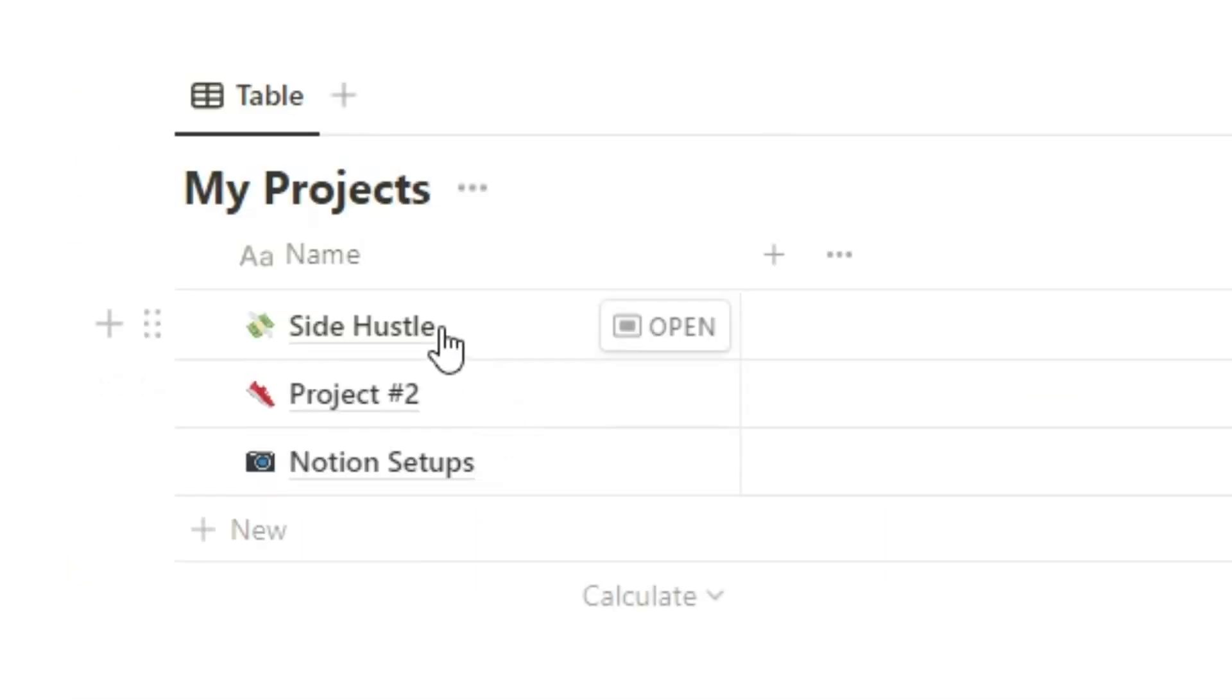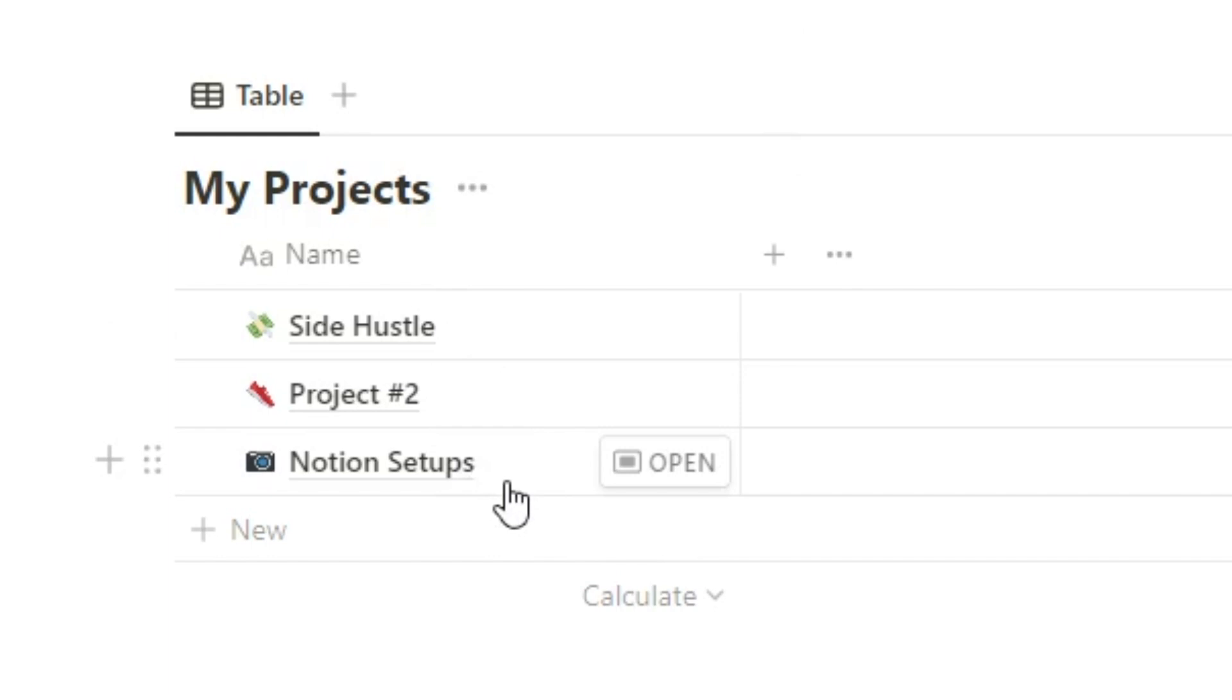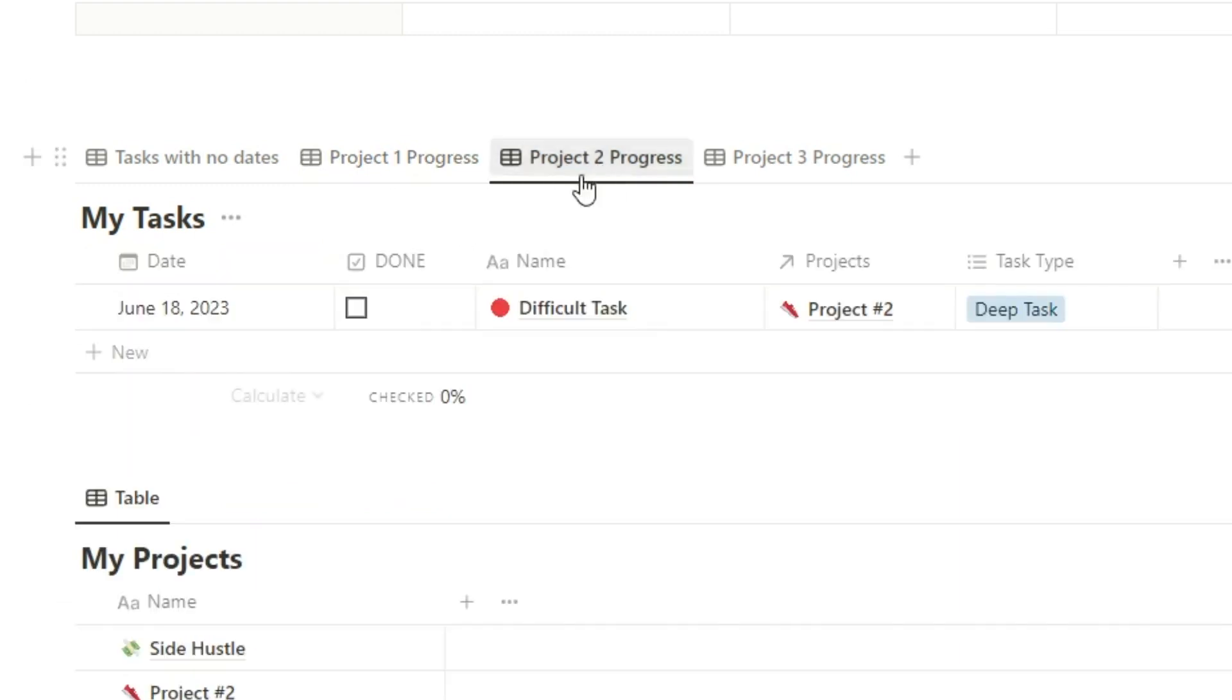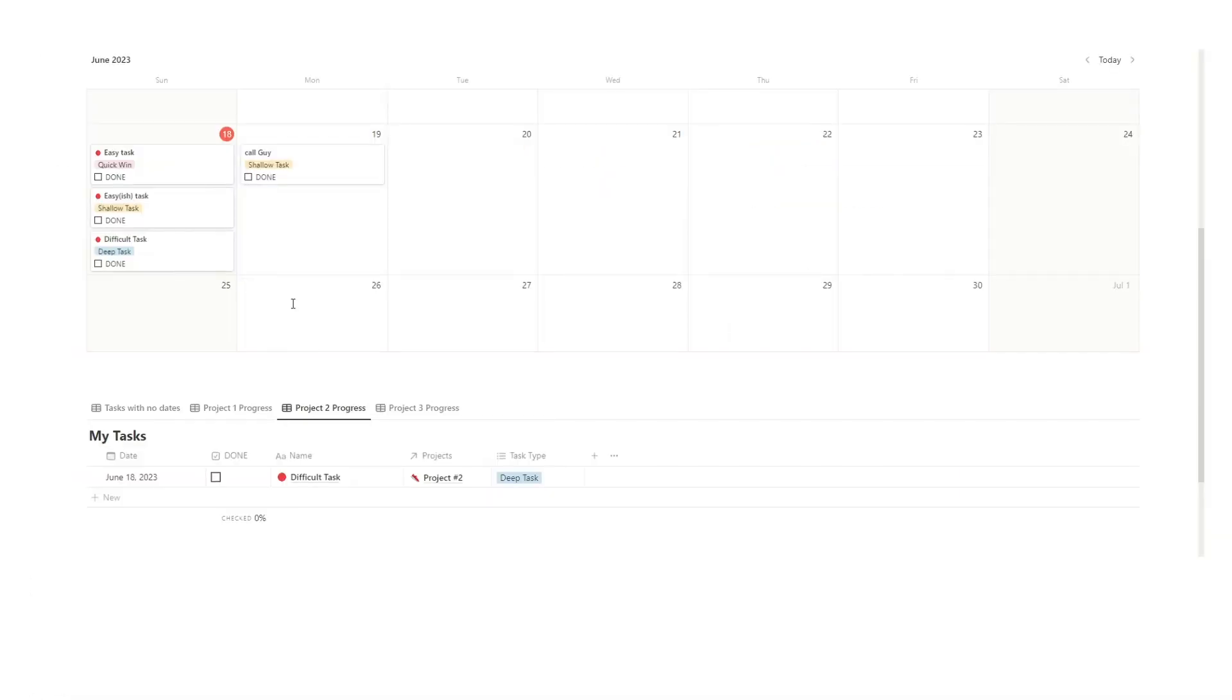So you might have your side hustle. You might have your full-time job. You might have schoolwork. You might have university. Whatever it is. All of that stuff will go here. And then you can quickly see okay today I'm going to be doing university work. And then you can click here and see here's everything that I have to do for university.